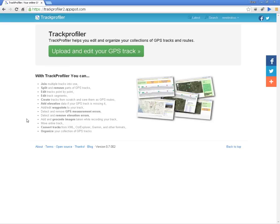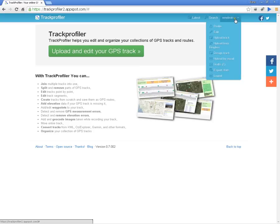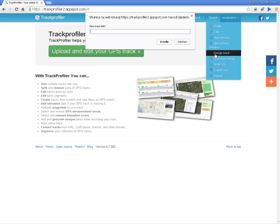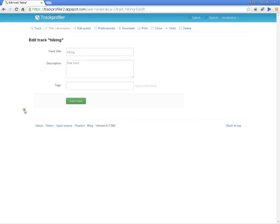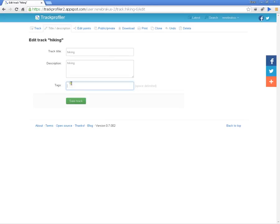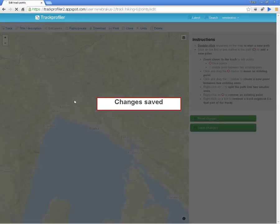So let's get started. All that you need to do is click on your username, click on Design Track, give the track its title — for example, Hiking — click OK, edit the description, type in Hiking, and type in a tag like hike. We can save the track and we will be automatically redirected to the map.